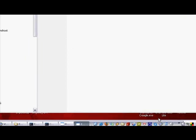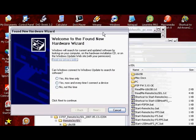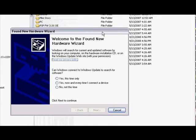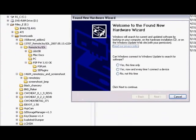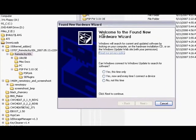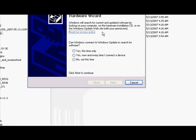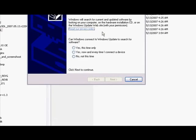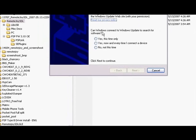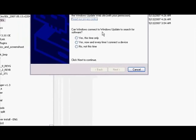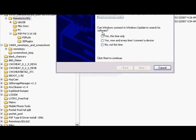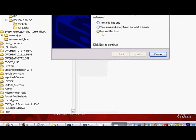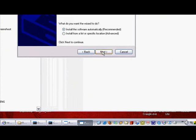It should come up with this right here. Found new hardware, PSP Type B. And it should come up with this window right here. Found new hardware wizard and now do exactly as I do. I'm going to ask you, can Windows connect to Windows Update to search for software? Press no, not this time. Press next.